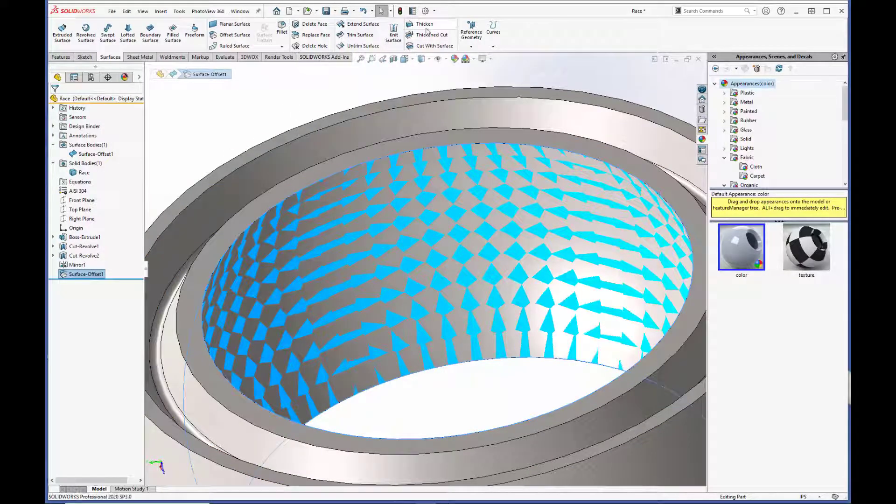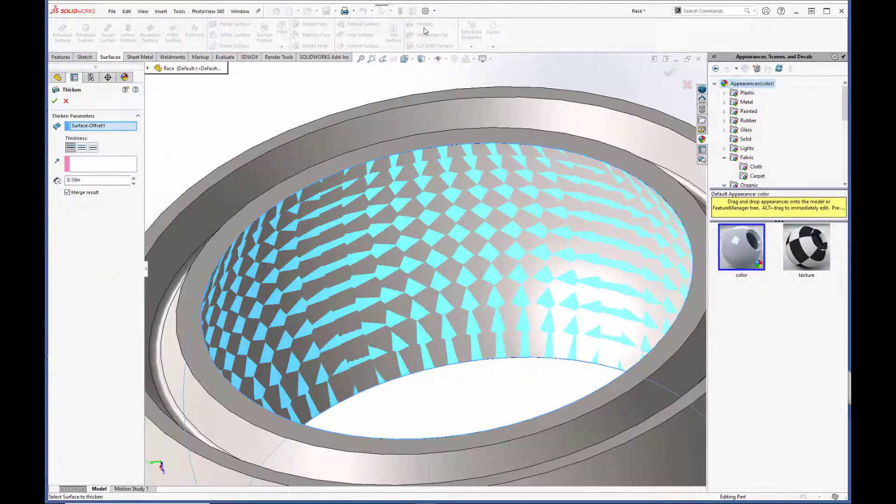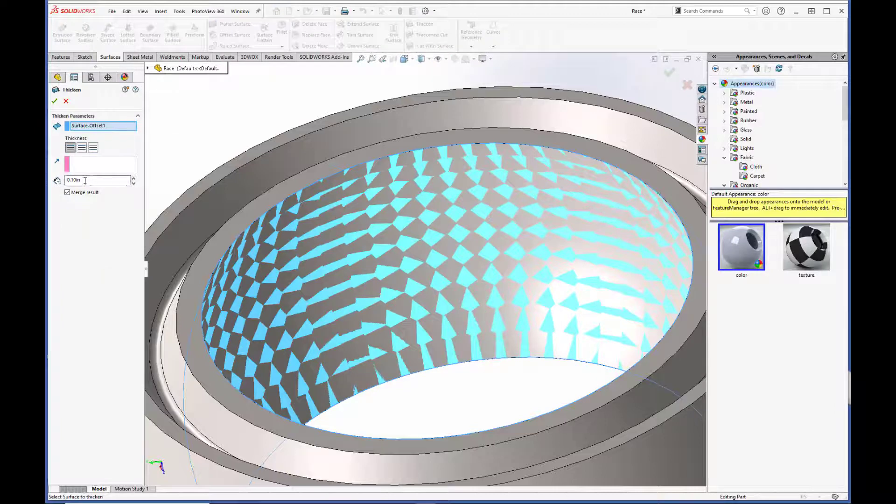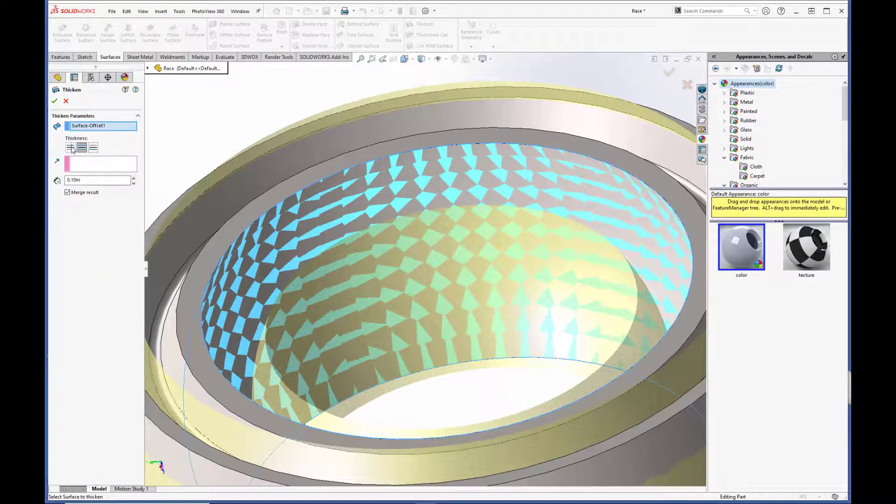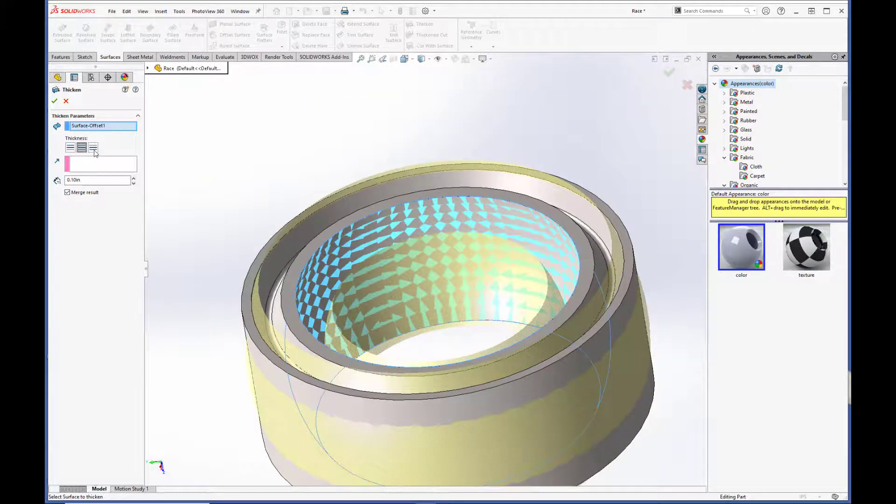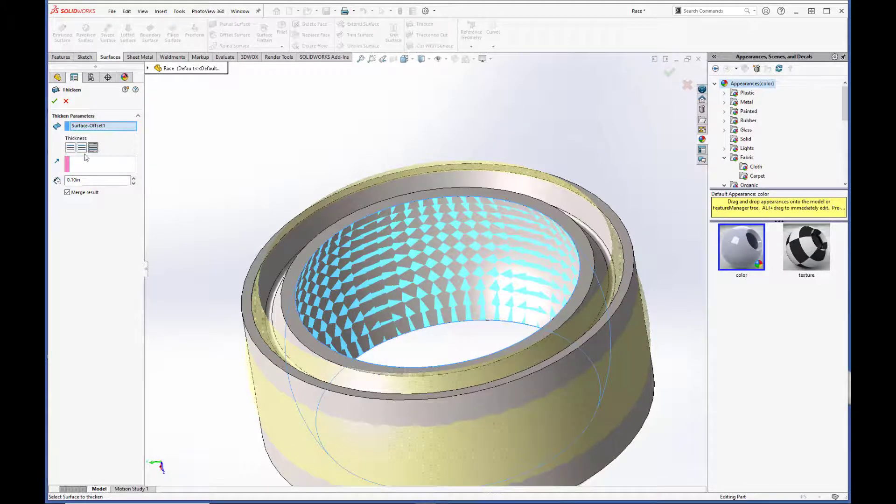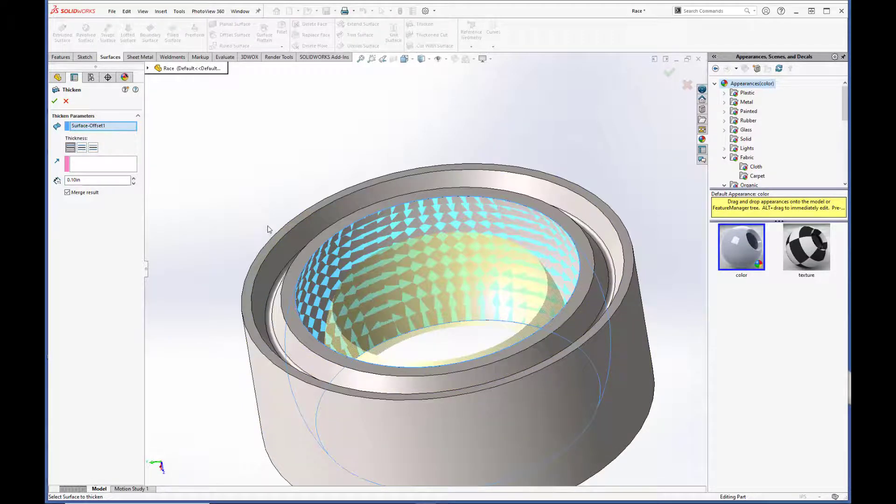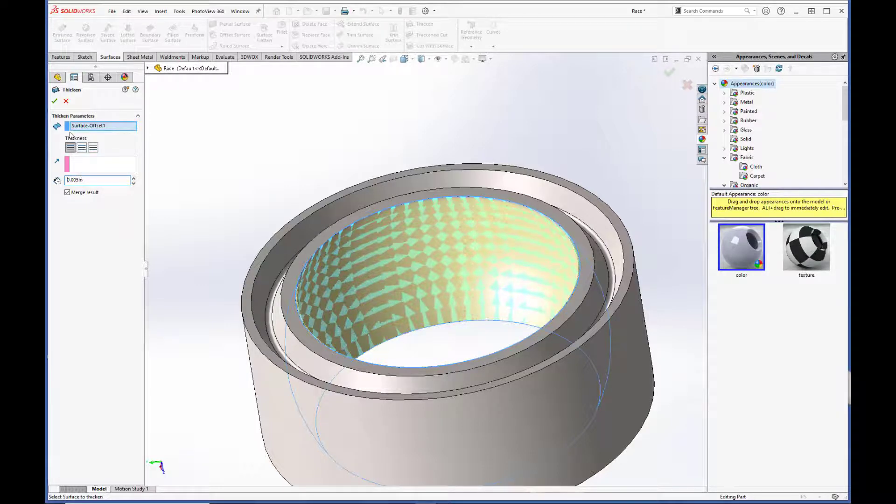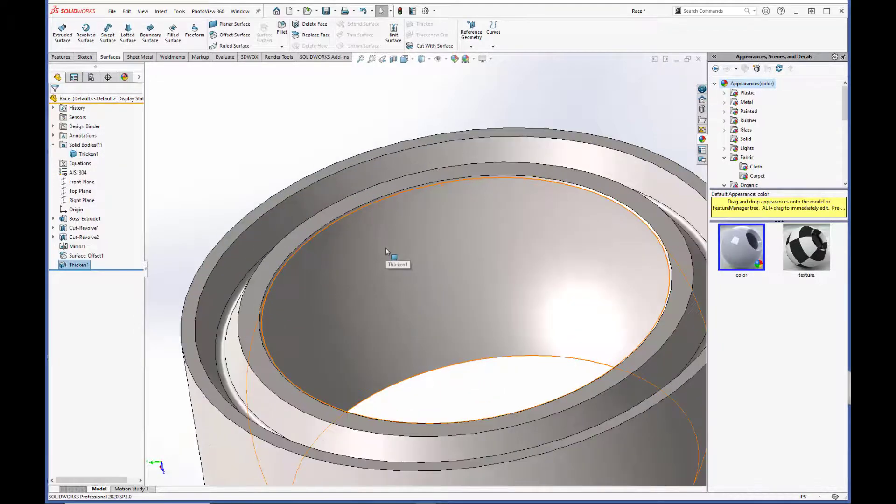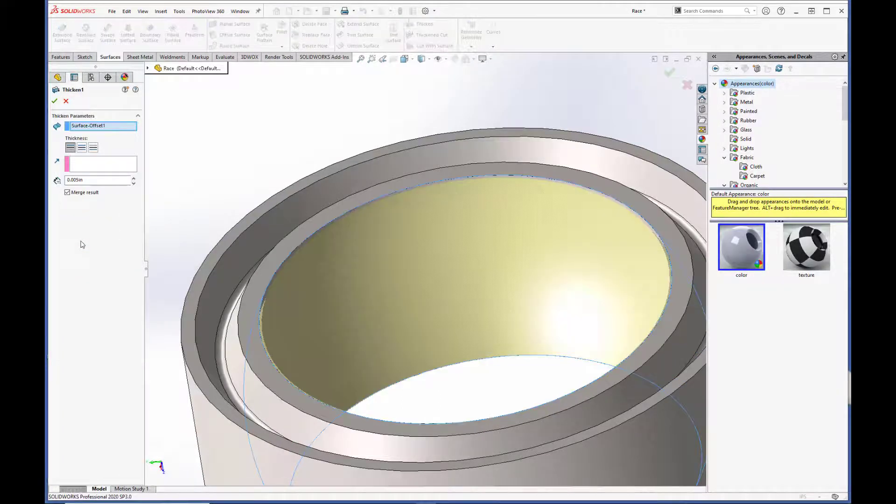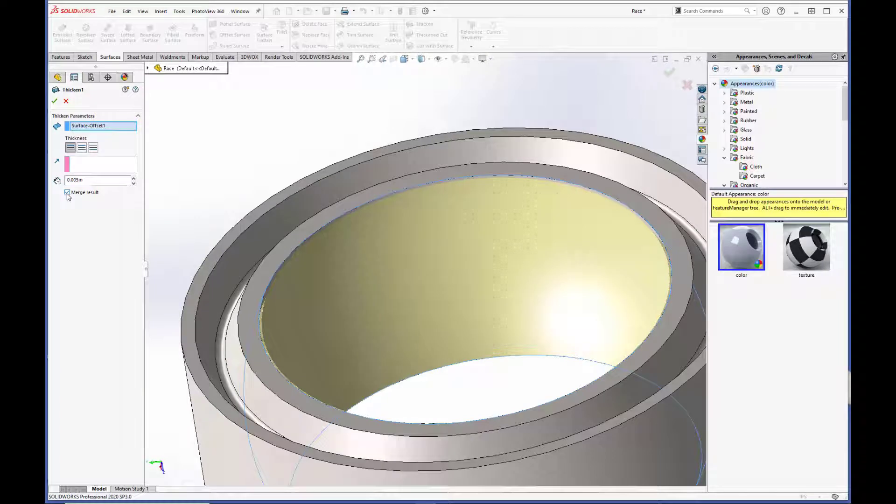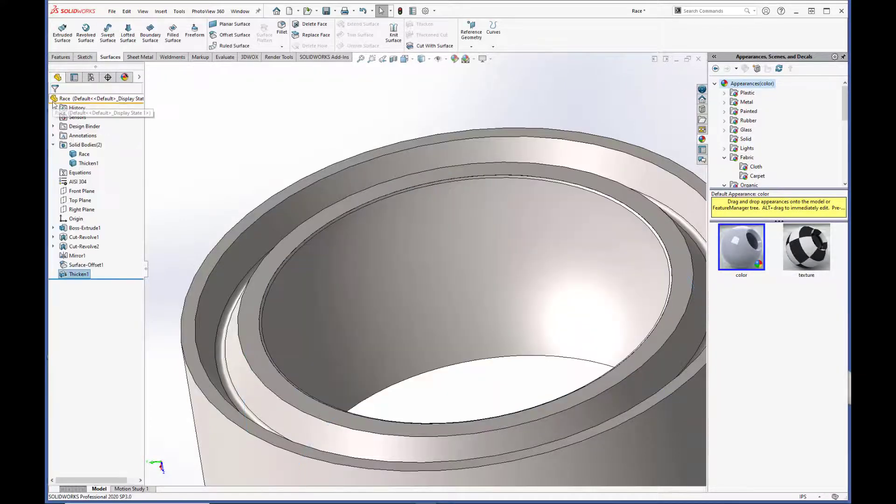Now we are going to thicken the surface body using the thicken command on the surfaces tab. And you have a few options here. You can thicken one side. You can thicken both sides. We want to thicken it towards the center of the part. And we want to set the thickness to 0.005 and hit the green checkbox. Okay. I messed something up. So what I forgot to do was uncheck this box here that says merge results. See, if that's checked, it'll just add on to the solid body. But we want to turn this into a multi-body part. So we need to uncheck that and hit the green check.